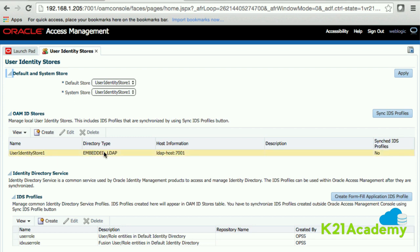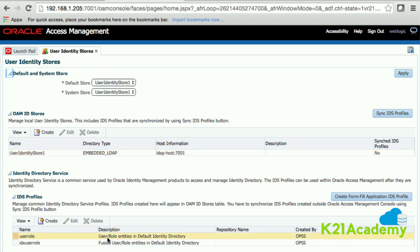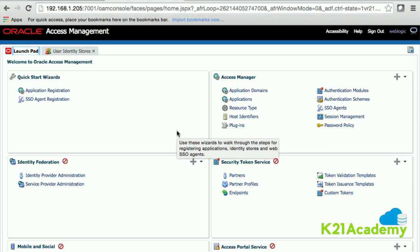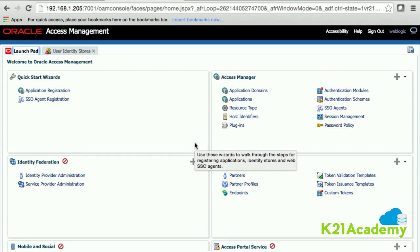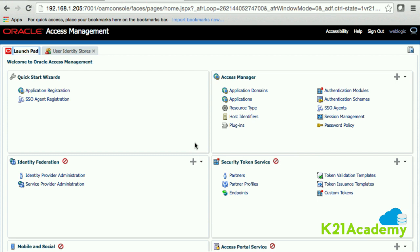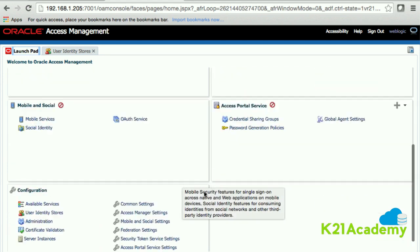We'll look at this in detail when we come to the module where we integrate Oracle Access Manager with OID. Now, this is the Oracle Access Manager console. It may look slightly different depending on which version you're on — there are significant changes between patchsets — but functionally they are more or less the same. The organization of functions differs across patchsets, so don't worry if you see something different.